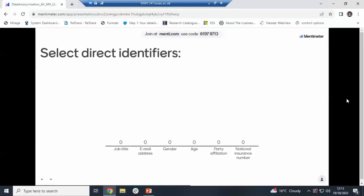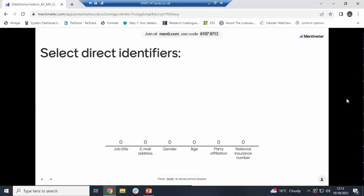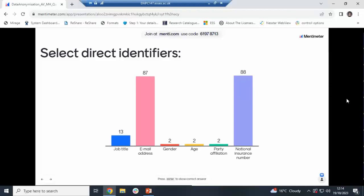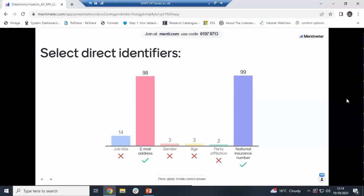Select direct identifiers — from job title, email address, gender, age, party affiliation, and national insurance number. The two most popular answers were email address and national insurance number. A few selected job title, probably because of the previous question. We were going for email address and national insurance number as the clear direct identifiers in this specific example, although job title can potentially qualify depending on context.